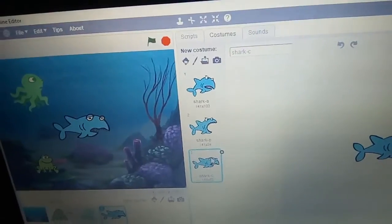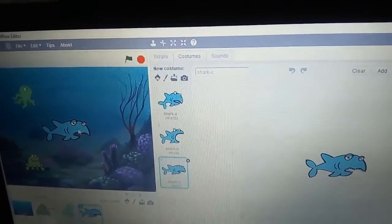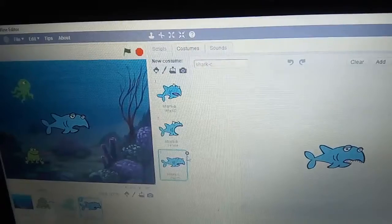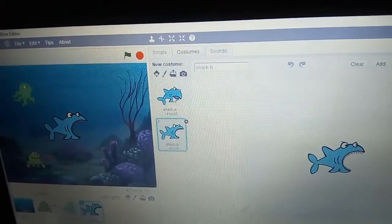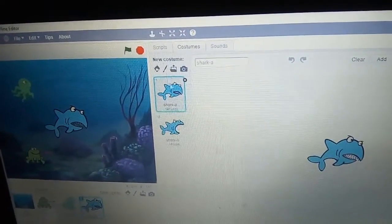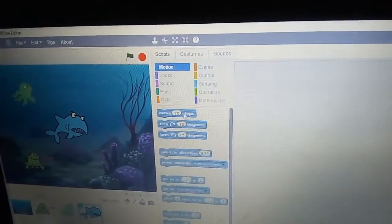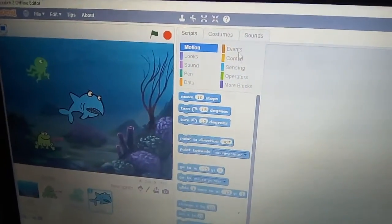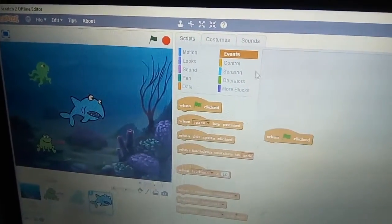Click on the shark. This eating animation is the one you can select. Now go to Events and take the flag block.